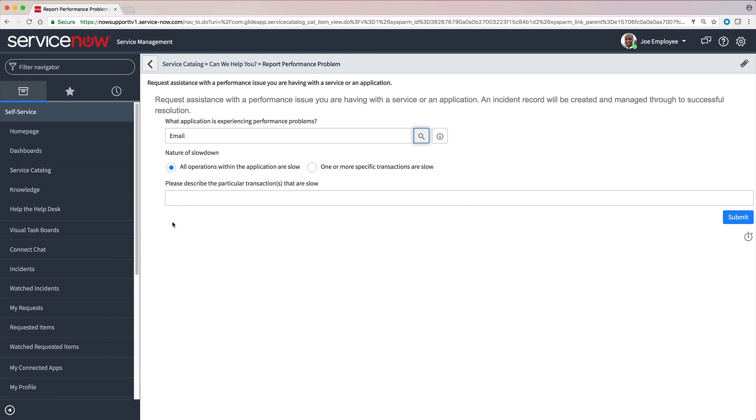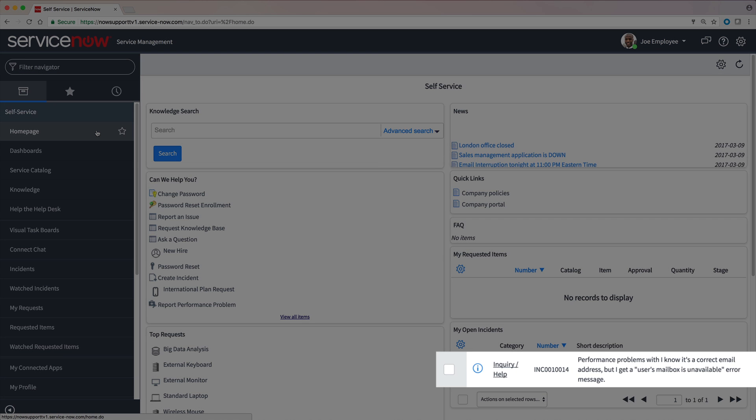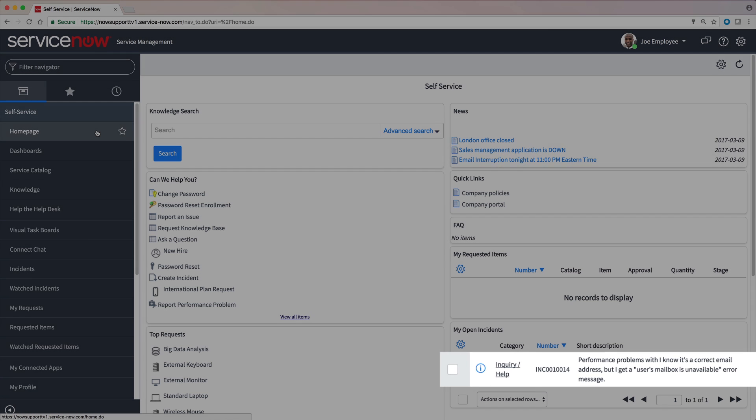We aren't sure if all operations are slow, so we'll select one or more. We just provide some detail and submit the form. This automatically opens an incident, which we can track from our homepage.